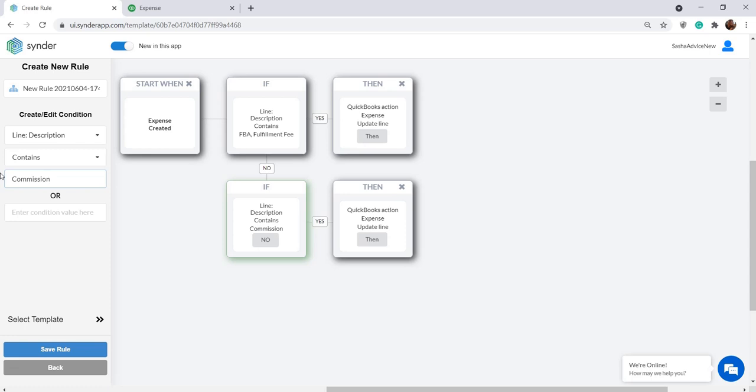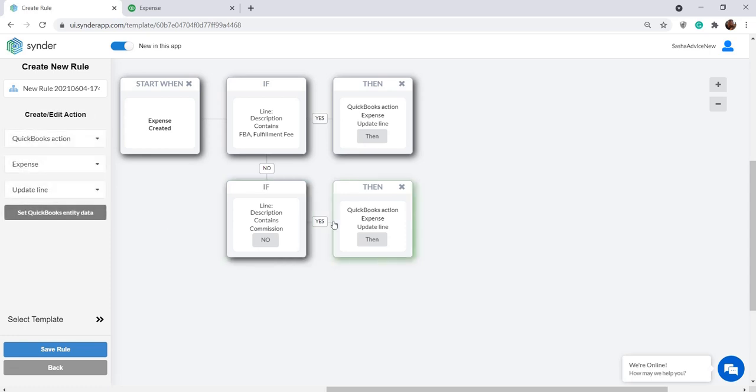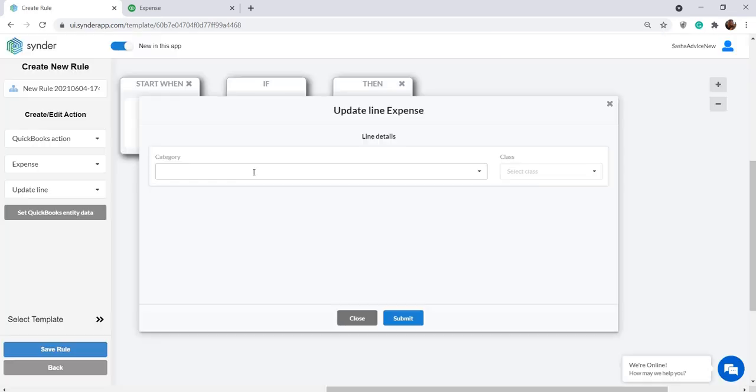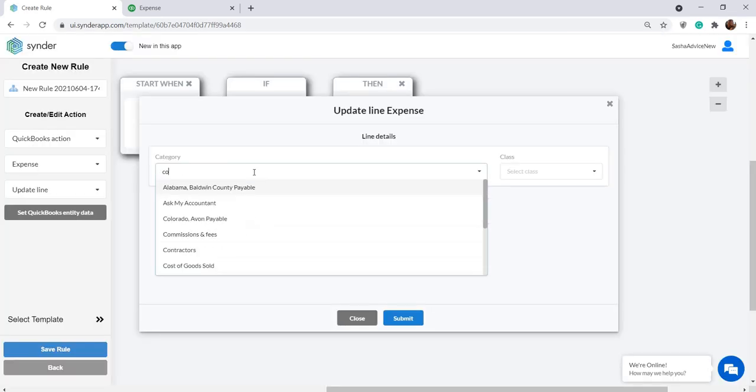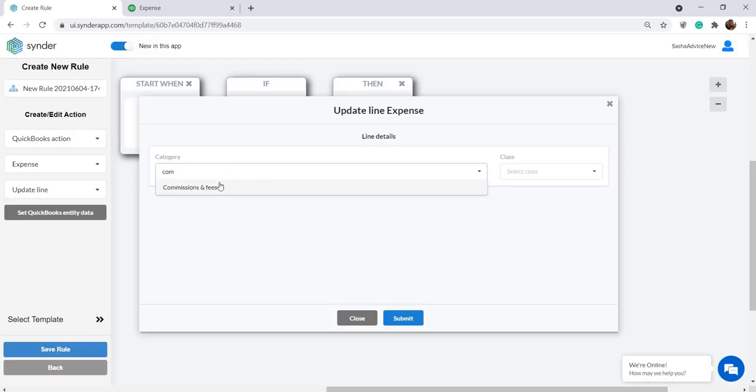I want to send these lines to a completely different account, so I'm clicking the corresponding action Set QuickBooks Entity Data again and selecting another account in here.